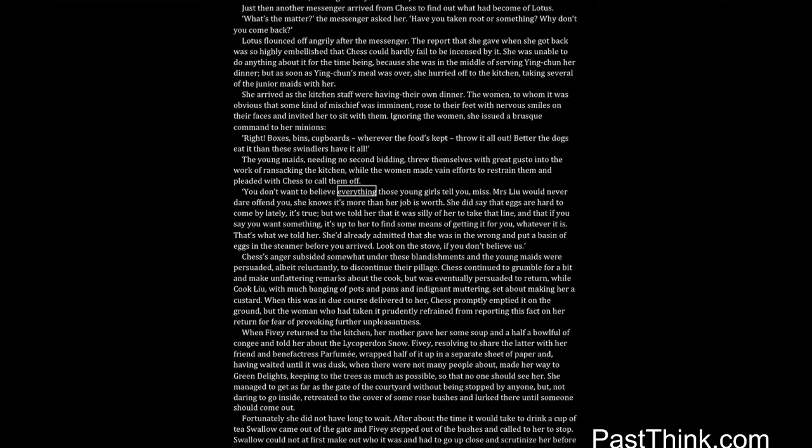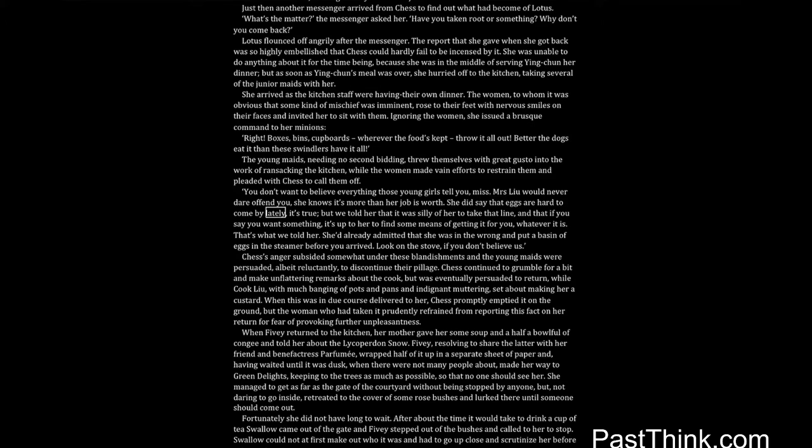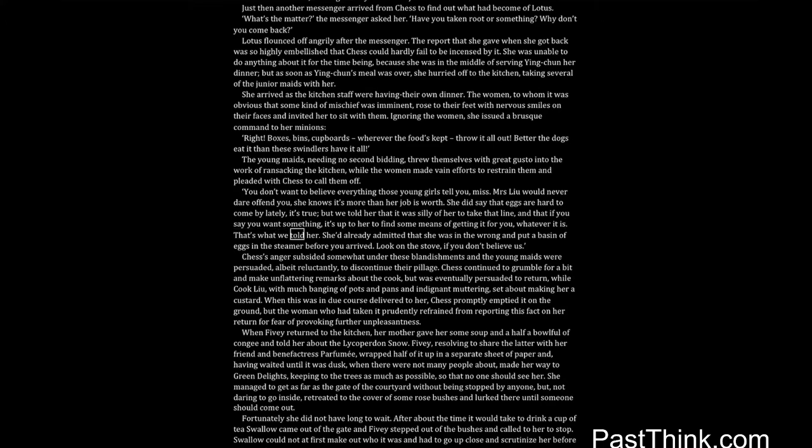Right. Boxes, bins, cupboards, wherever the food's kept, throw it all out. Better the dogs eat it than these swindlers have it all. The young maids, needing no second bidding, threw themselves with great gusto into the work of ransacking the kitchen, while the women made vain efforts to restrain them, and pleaded with Chess to call them off. You don't want to believe everything those young girls tell you, miss. Mrs. Liu would never dare offend you, she knows it's more than her job is worth.